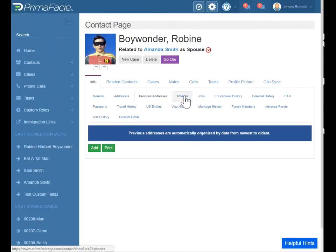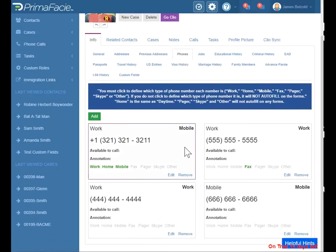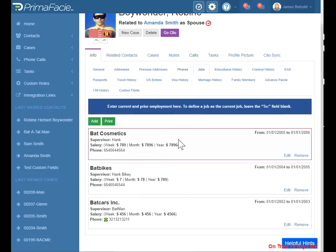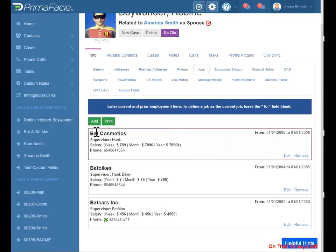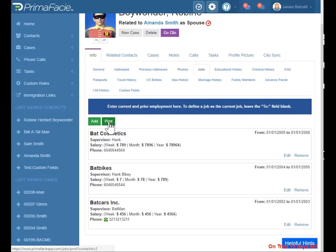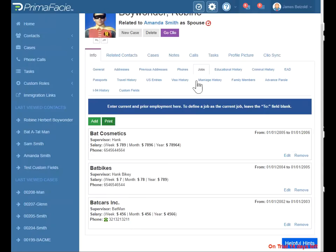Previous addresses are entered here. It'll list those in reverse chronological order, so newest to oldest. Phone numbers are handled similarly to the addresses — you need to define if it's a work, home, or mobile phone number. Job history is handled here as well. You can see newest to oldest is how it's arranged automatically, and it'll autofill forms. Let's say you have a form that only has one space for job history — what you can do is just print here. It has most of the relevant information there, and you can actually copy and paste and add it to an addendum or print that and add it as an addendum to your forms.